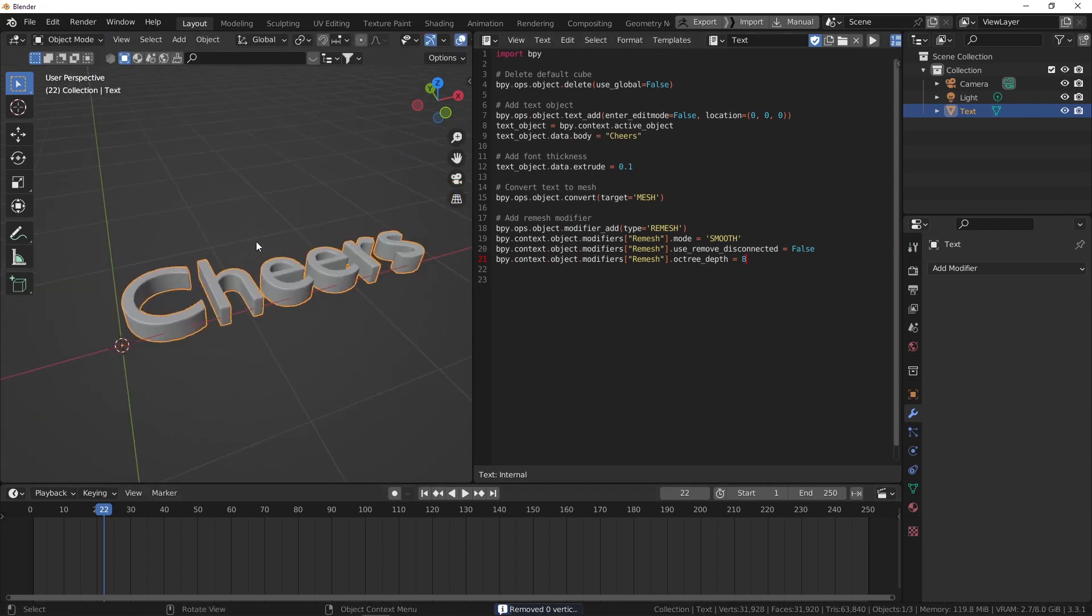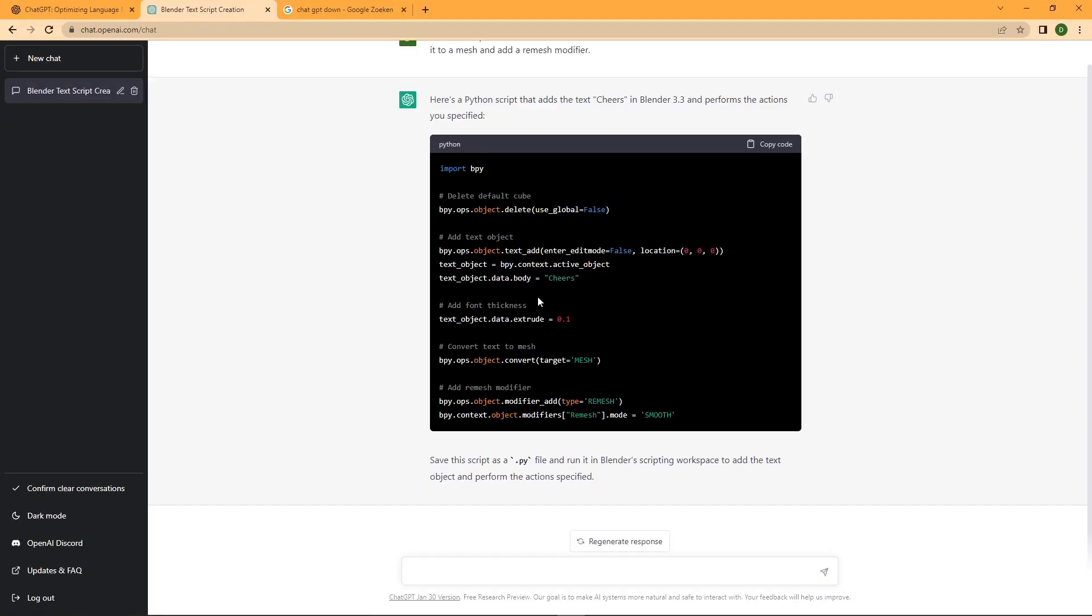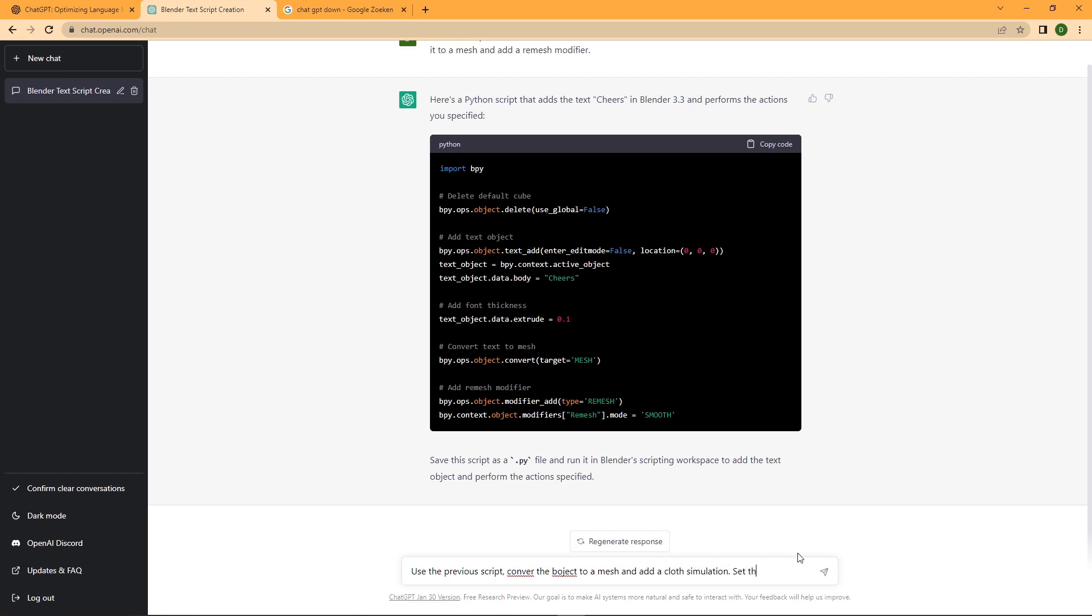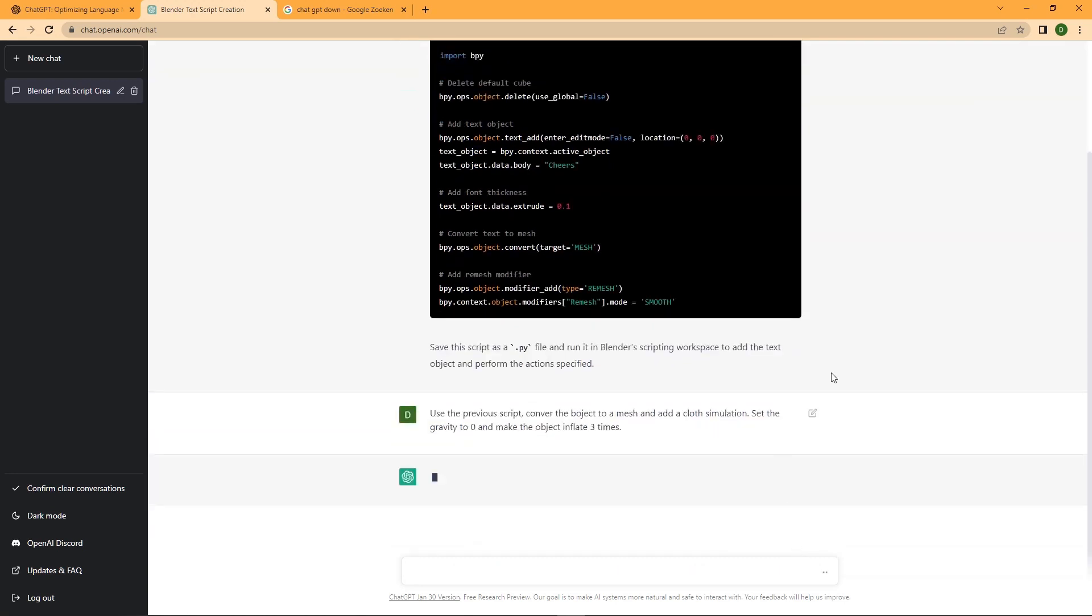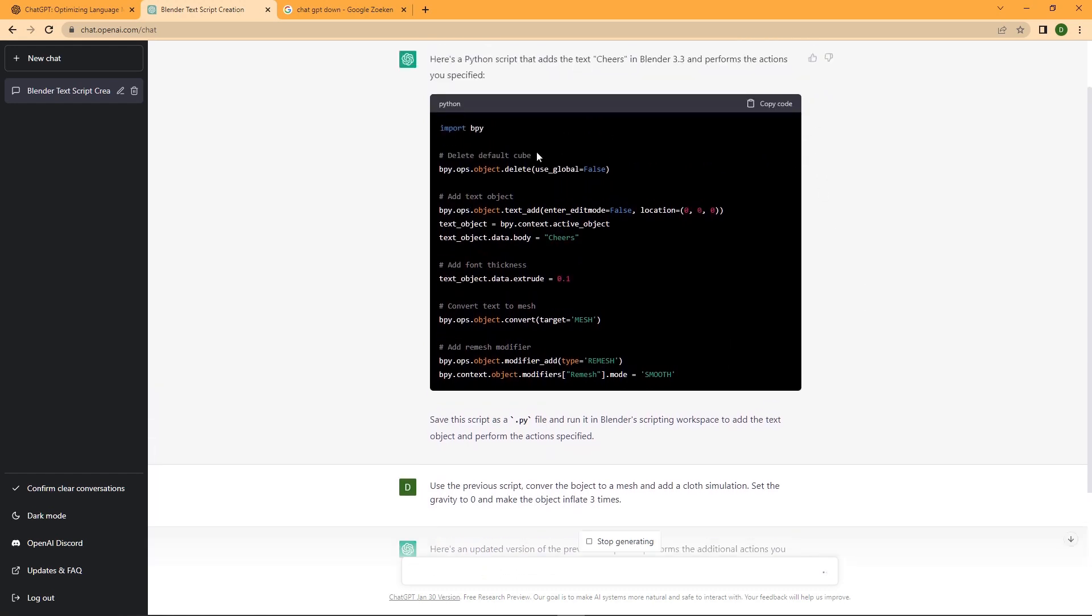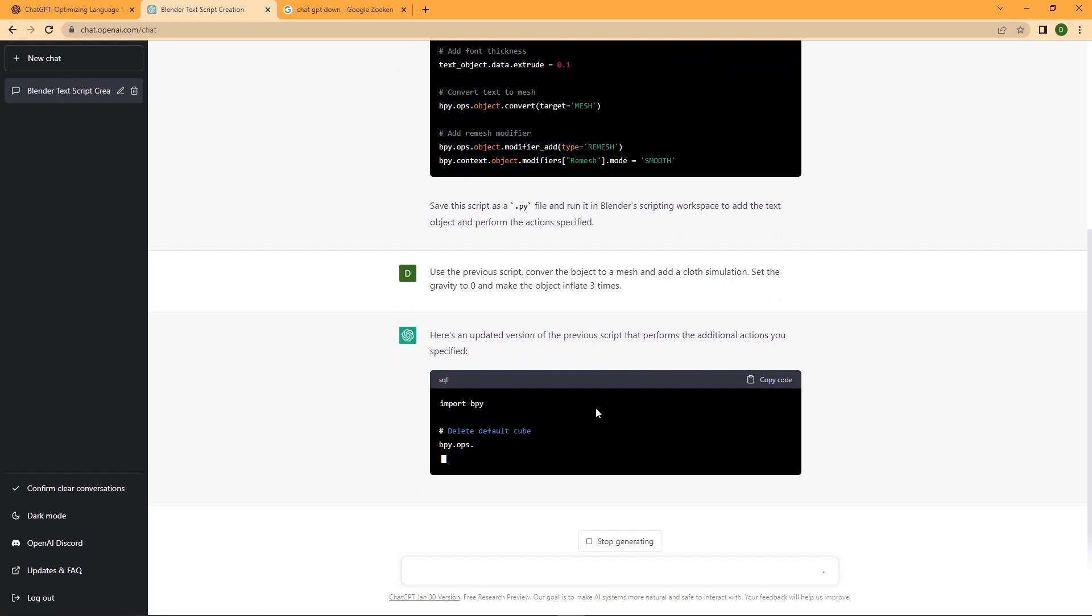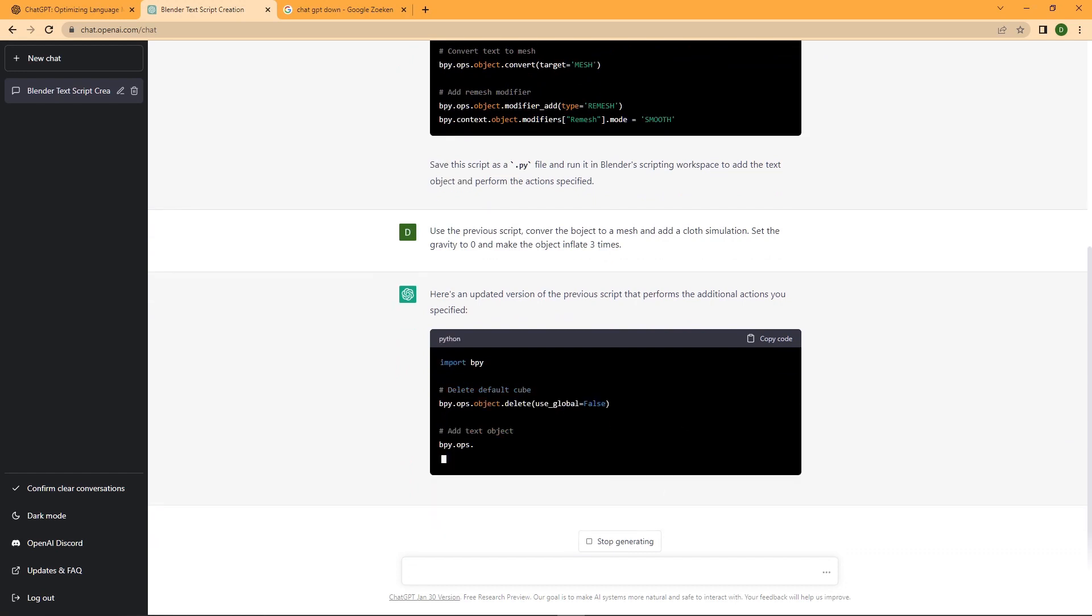We could now just ask our friend OpenGPT to add a cloth simulation. Use the previous script, convert the object to a mesh and add a cloth simulation. Set the gravity to zero and then make the object inflate three times. I don't know if it's going to work but we'll see. It's an updated version and it's going to run the first part of the code and then it will probably add the second part. It changed the code, let's see if it actually works.